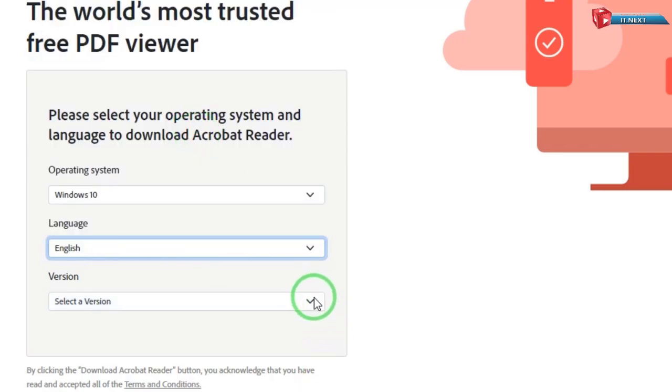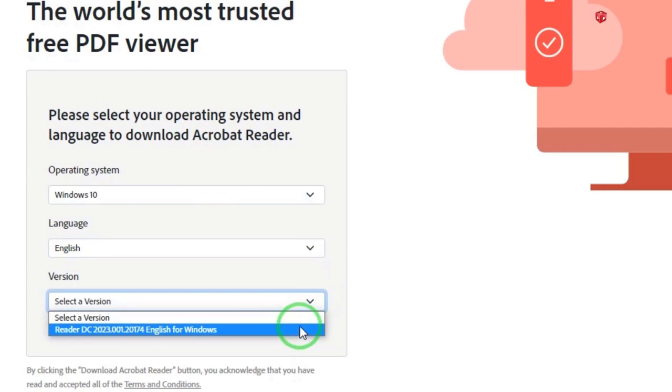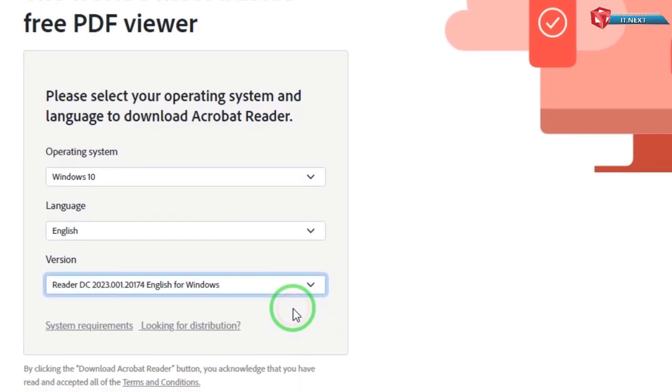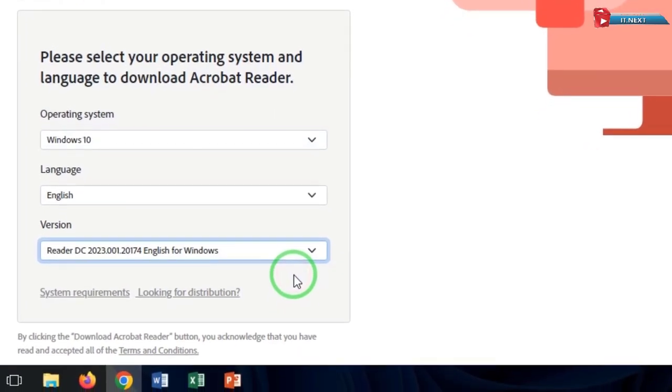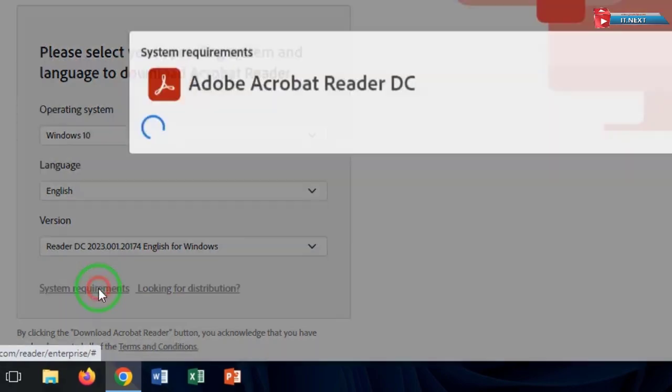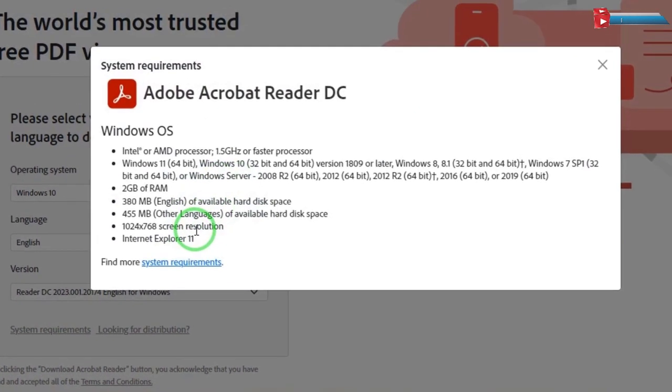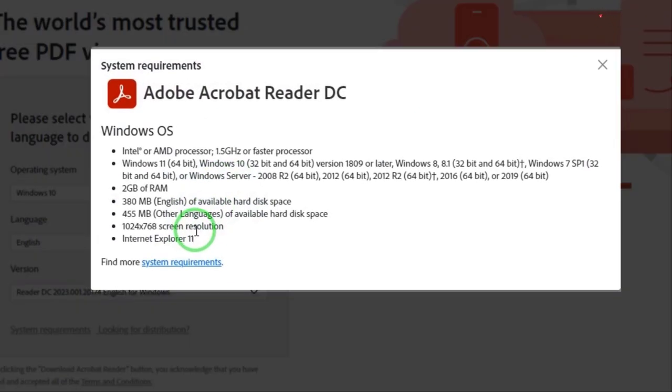On the version, go on and select the latest version of Adobe Reader DC. You can even click and check the system requirements for the program to run very well on the computer.